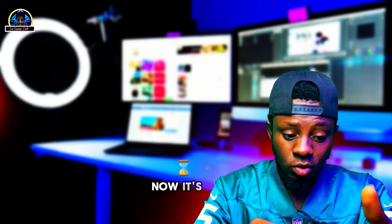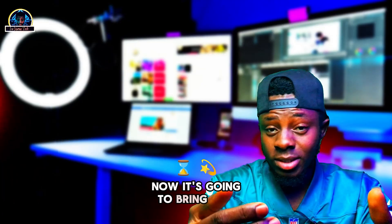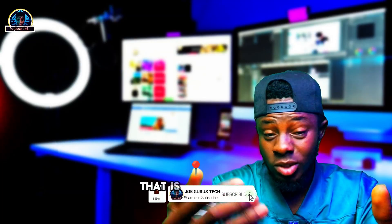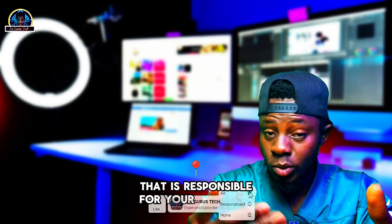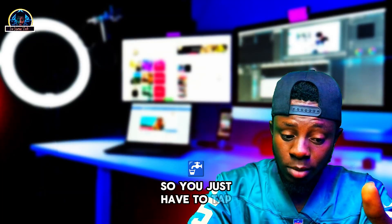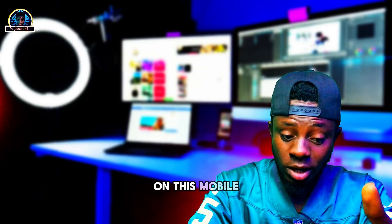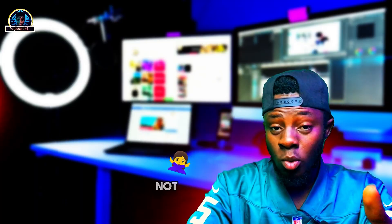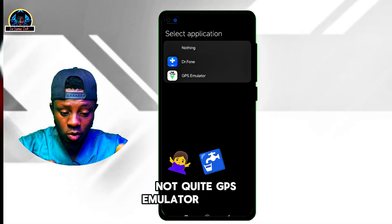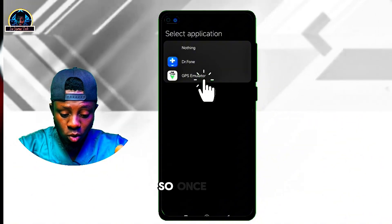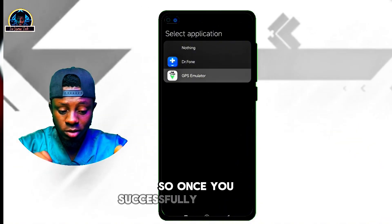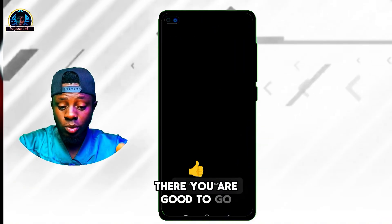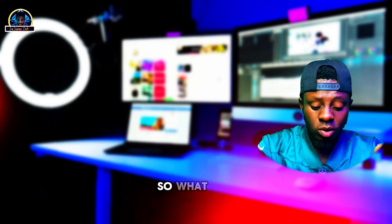It's going to bring out some applications that are responsible for your location changing. You just have to tap on the mobile application that you installed — that's the GPS Emulator. Tap on it, and once you've successfully selected the GPS Emulator, you are good to go.